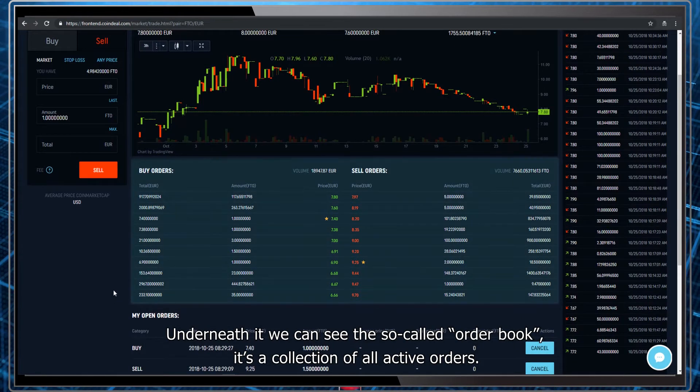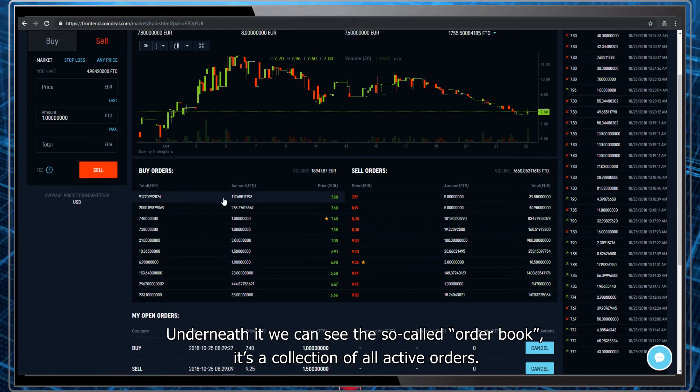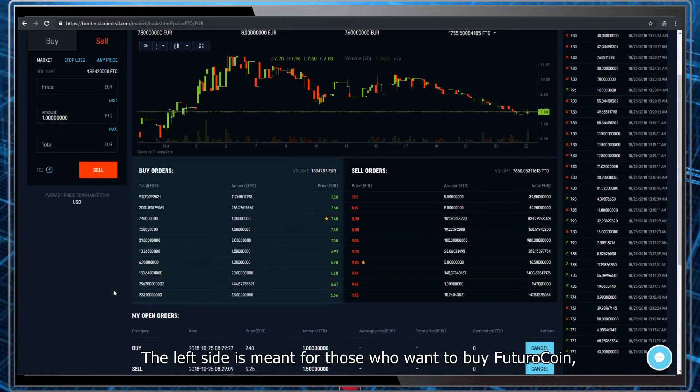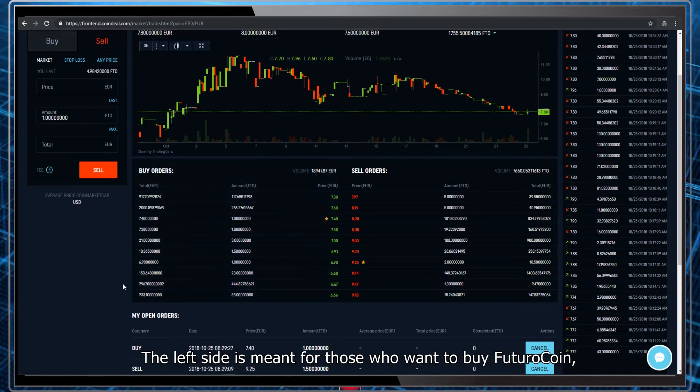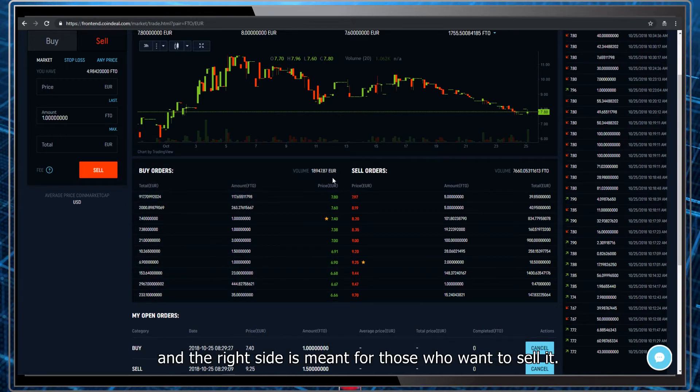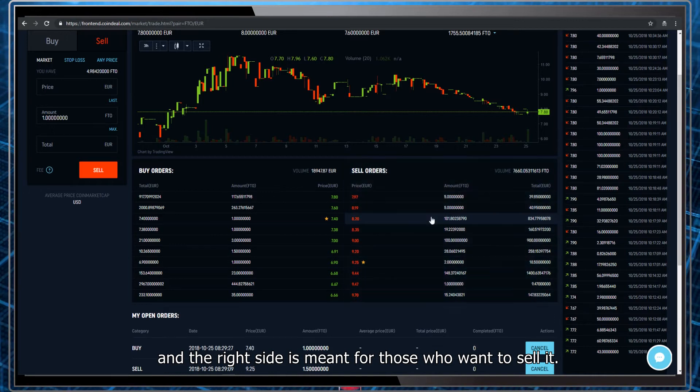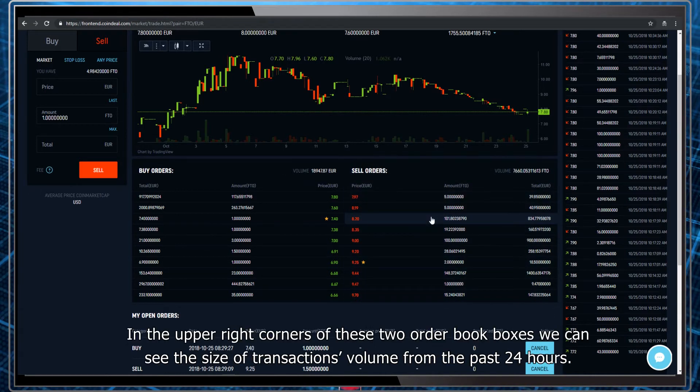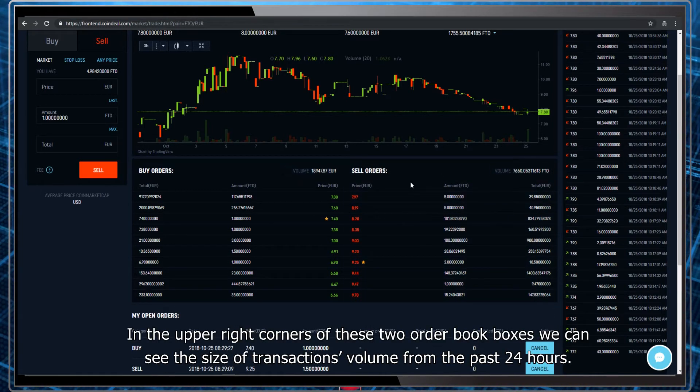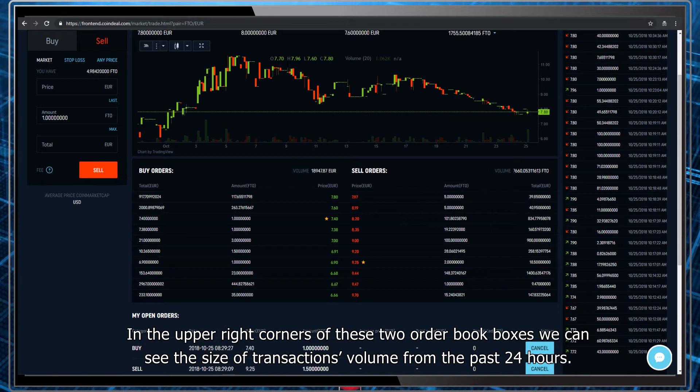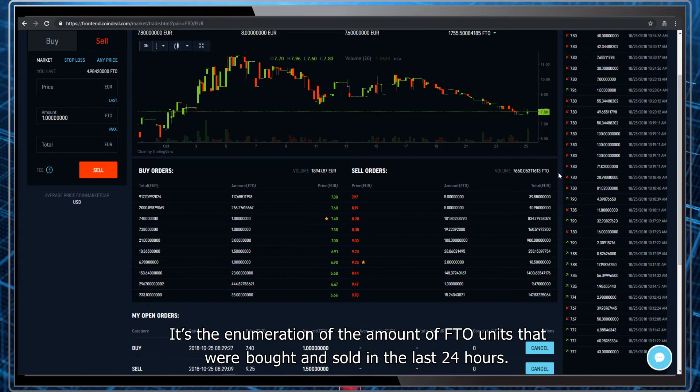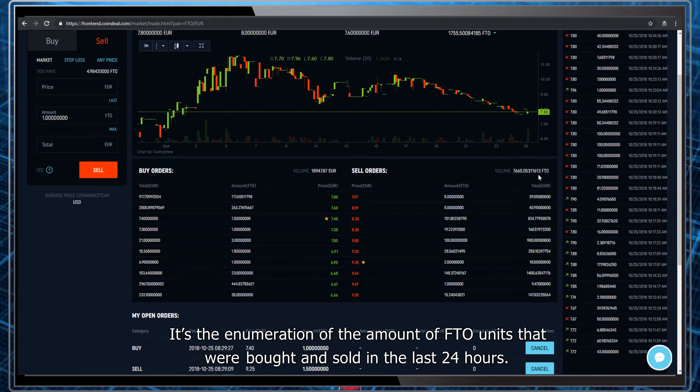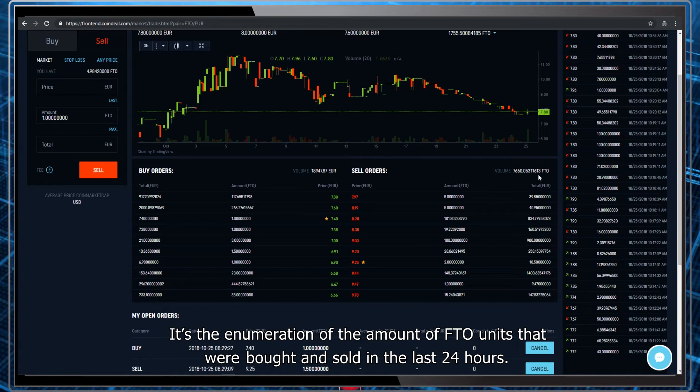Underneath it we can see the so-called order book. It's a collection of all active orders. The left side is meant for those who want to buy Futuro coin and the right side is meant for those who want to sell it. In the upper right corners of these two order book boxes we can see the size of transactions volume from the past 24 hours. It's the enumeration of the amount of FTO units that we've bought and sold in the last 24 hours.